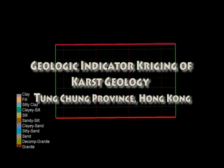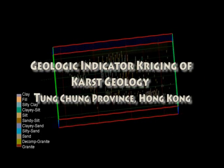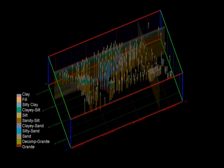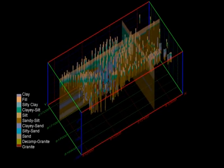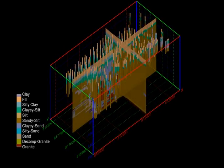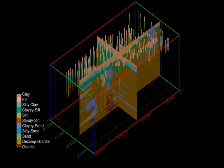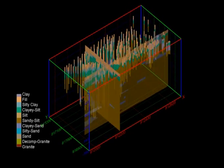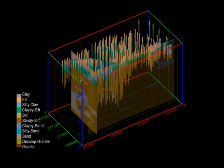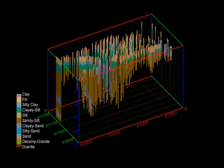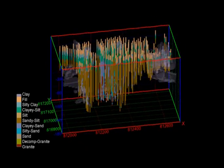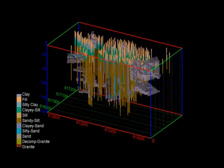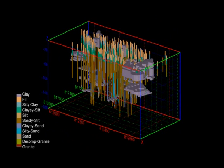EVS Pro and MVS have the ability to build extremely complex geologic models directly from boring logs using CTEK's expert systems and geologic indicator kriging. This model, created for the Hong Kong Geological Survey, was investigating karst geology at the site of a multi-tower high-rise development in Tung Chung Province near Hong Kong.